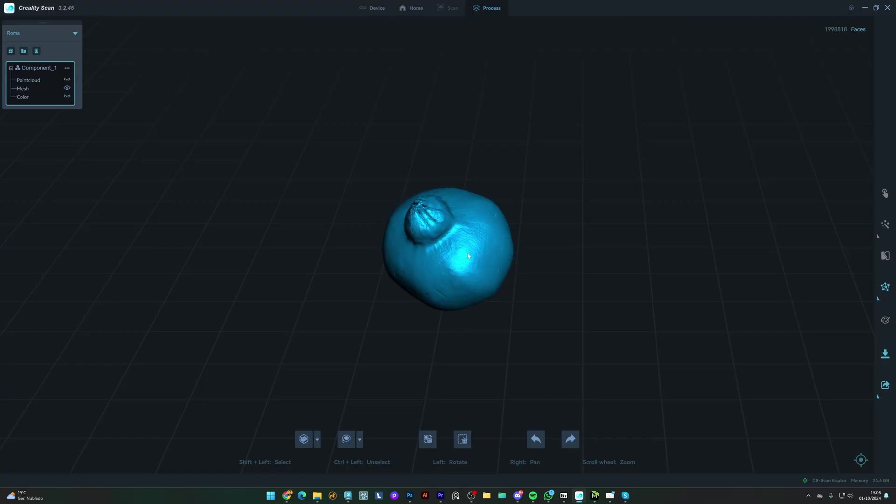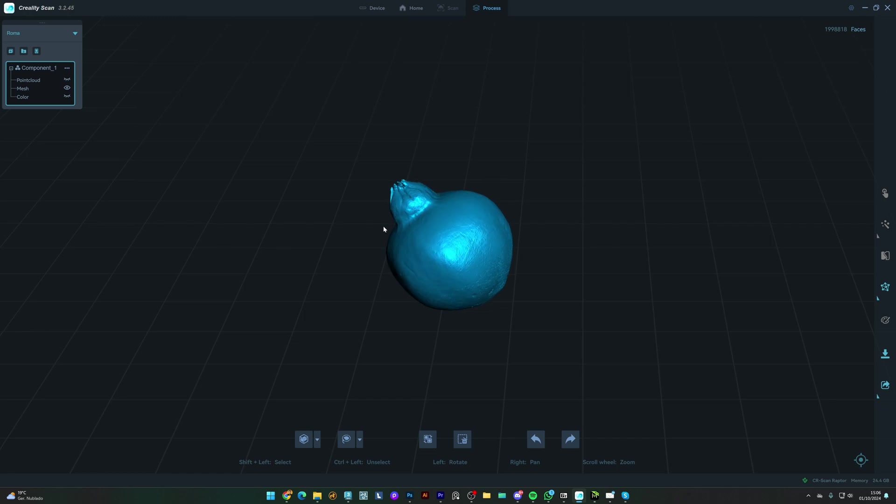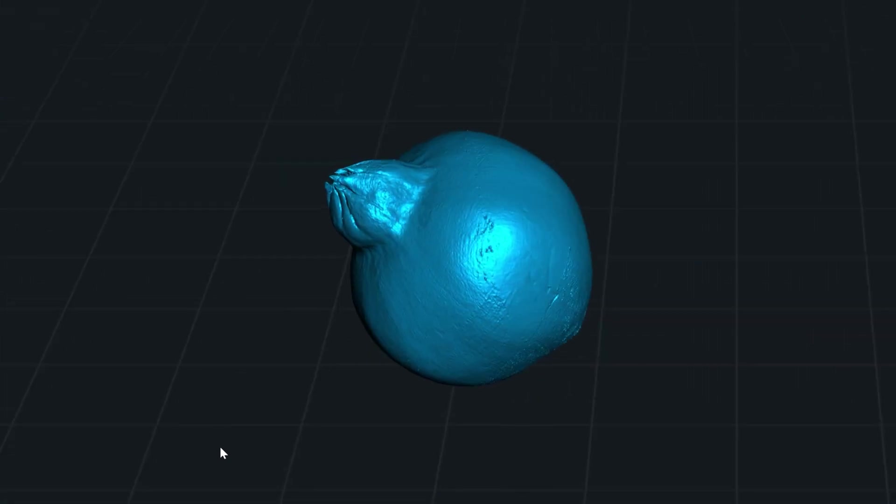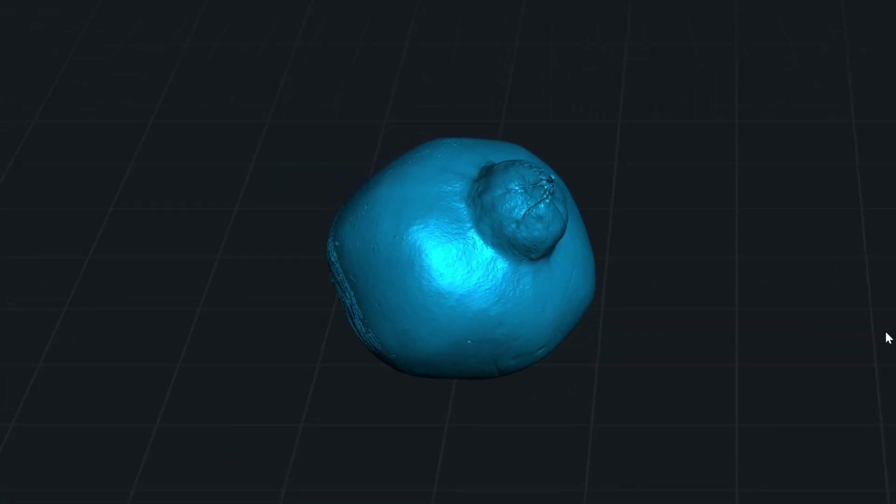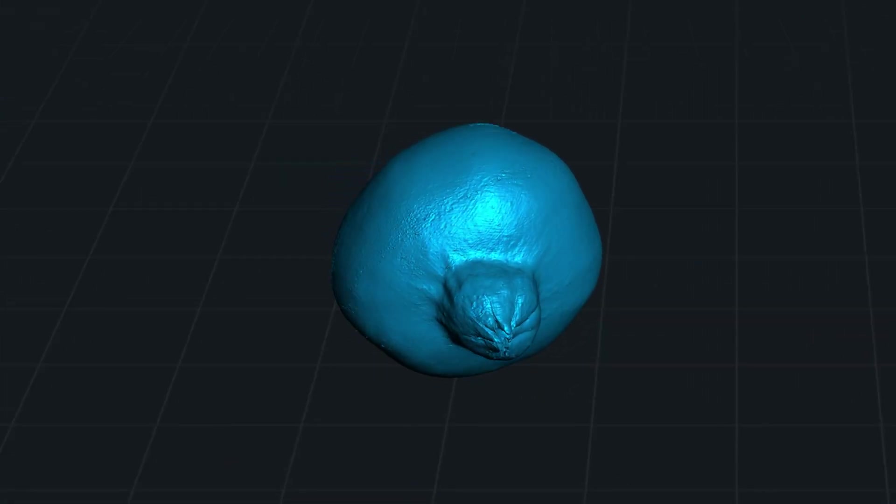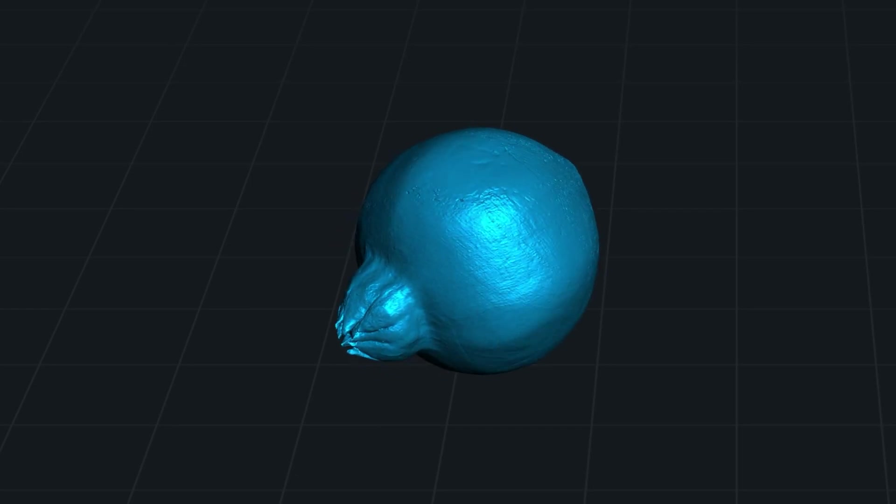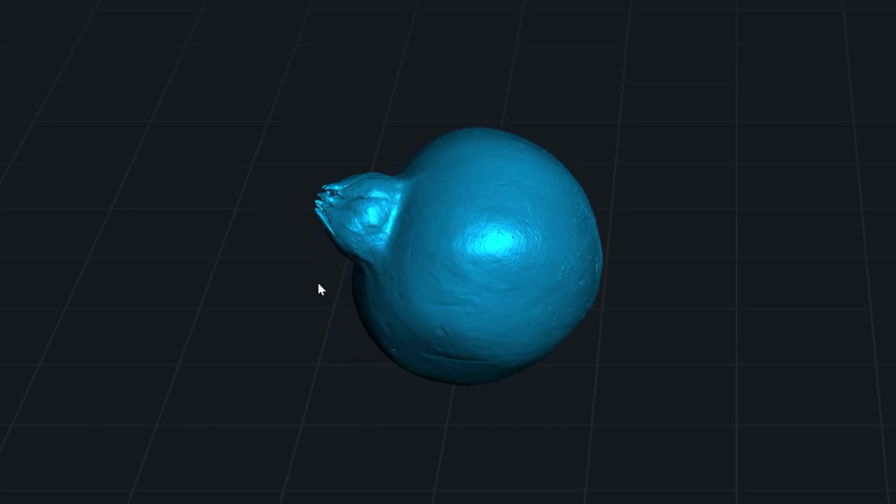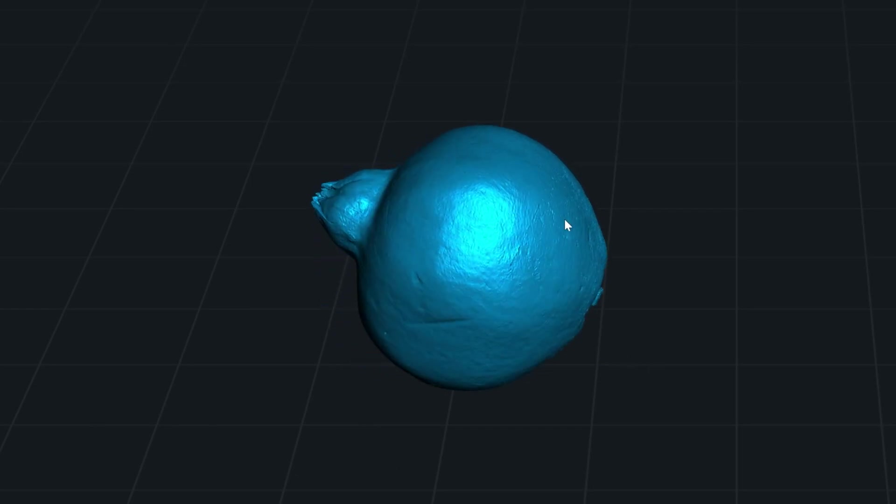Here's the results so far. You can see these small bumps that I didn't even notice before. If I were modeling this by hand, I probably wouldn't include these details. That's exactly why scanning organic assets like this is crucial for achieving realistic renders.